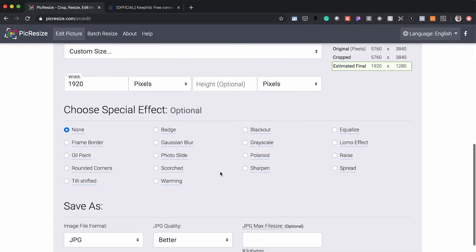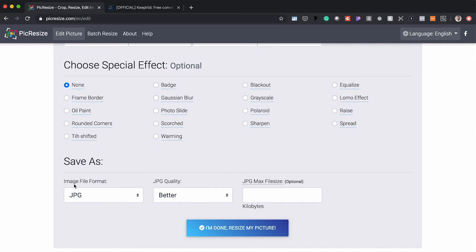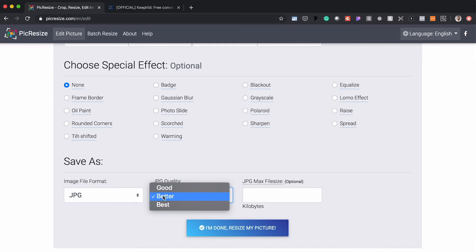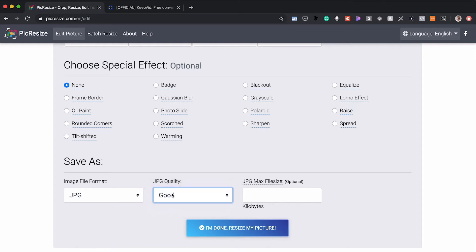Go down to custom size — all we want to worry about is the width, and we're gonna set that to 1920 pixels. The height will automatically adjust to whatever the ratio of the photo is, so we don't need to touch that at all. Then we can choose the image format — we always want to use JPEG for images that don't have any transparent backgrounds. For quality, I would recommend going with better or even good; good is gonna be great for this use case.